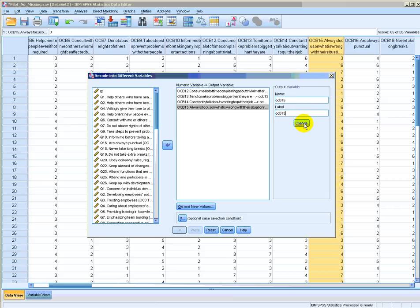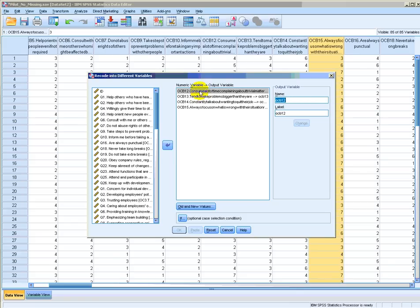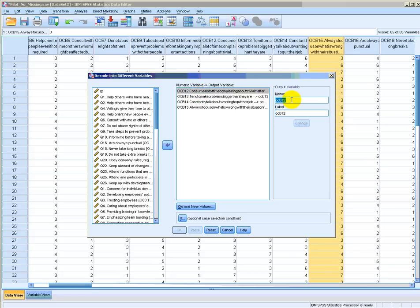Now, remember that if the name of the old item is the same as the name of the new item, you'll get an error message. Notice that here, the name of the old item is OCB12.something, but the new item will have the name OCB12 only. That's important to remember.